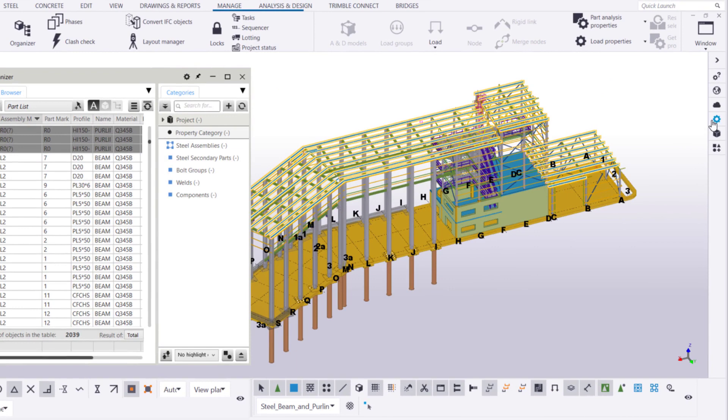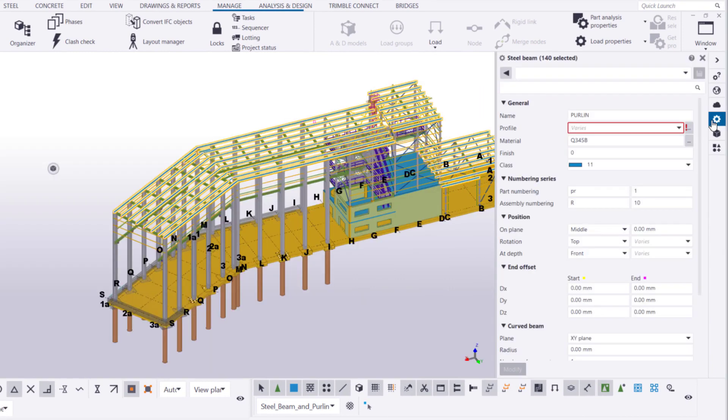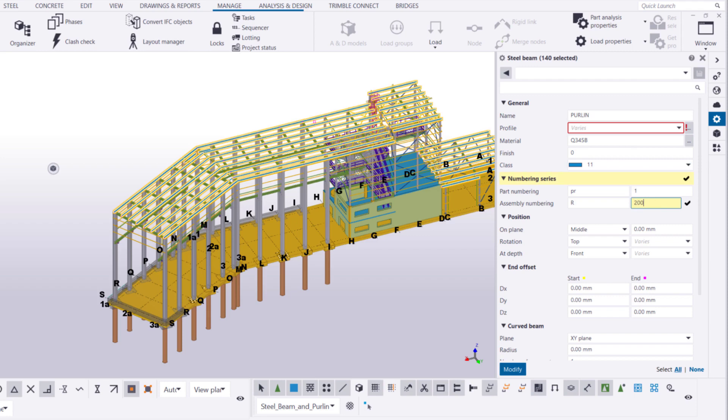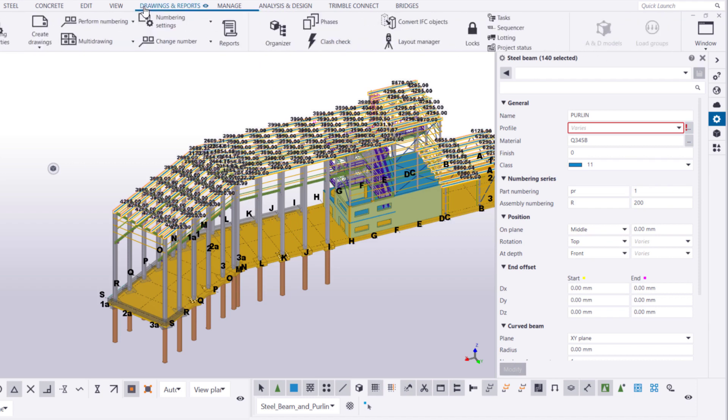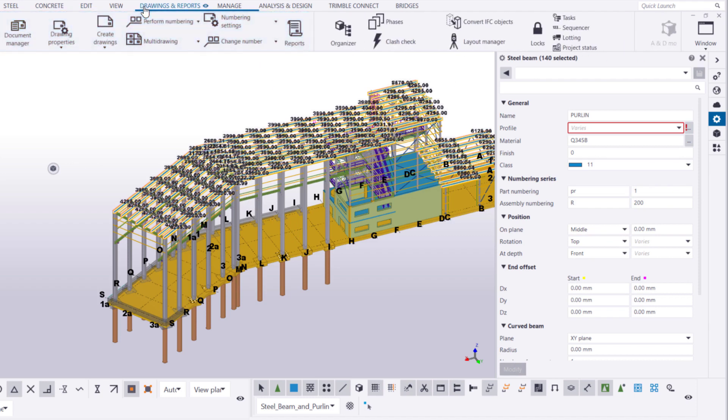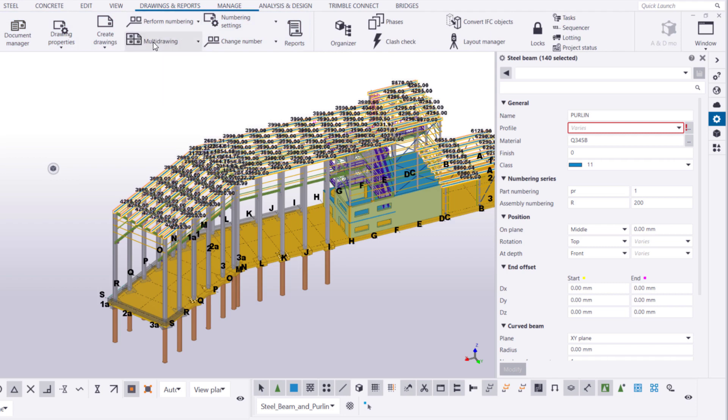Let's change the start number of the series from 10 to 200. Then, we will renumber the selected beams and purlins. The overlaps in assembly numbers should now be fixed.